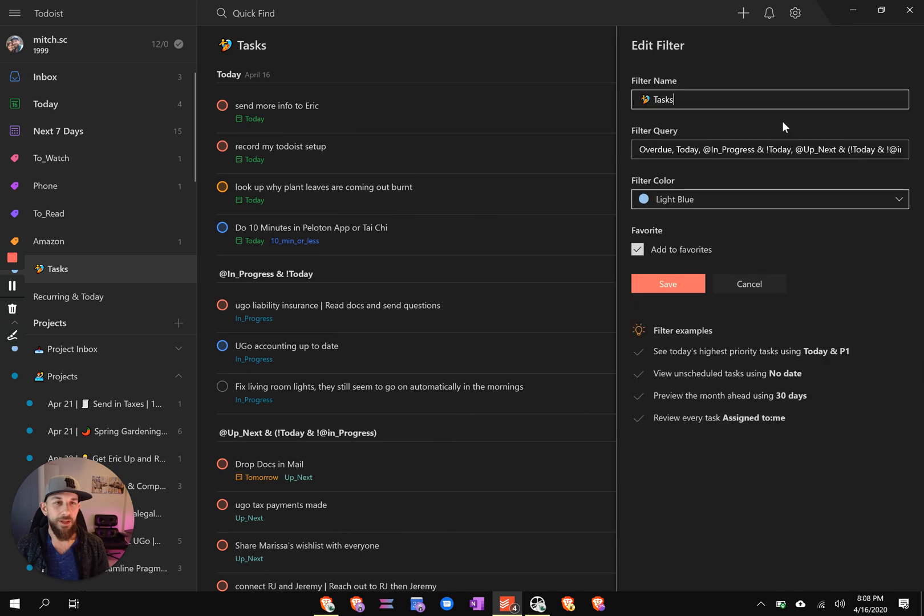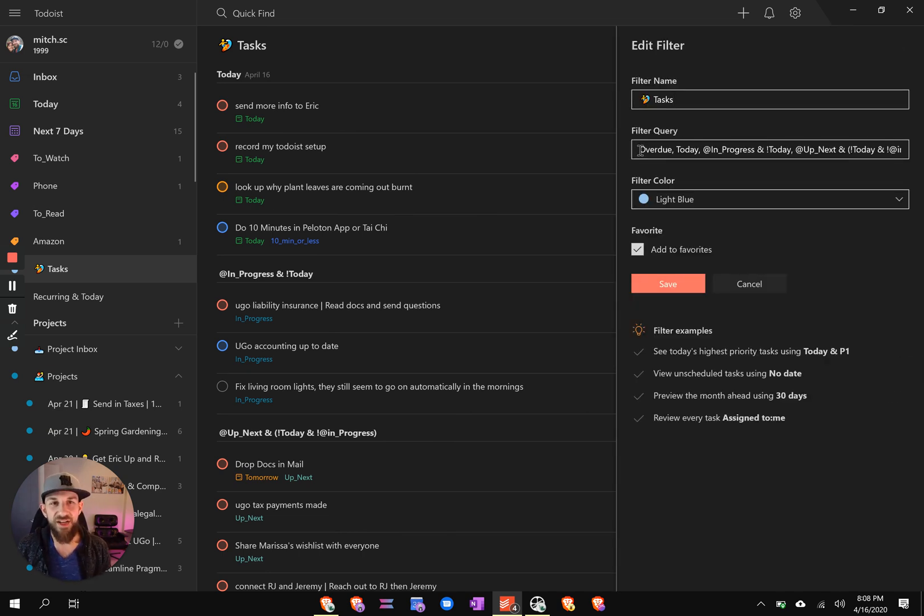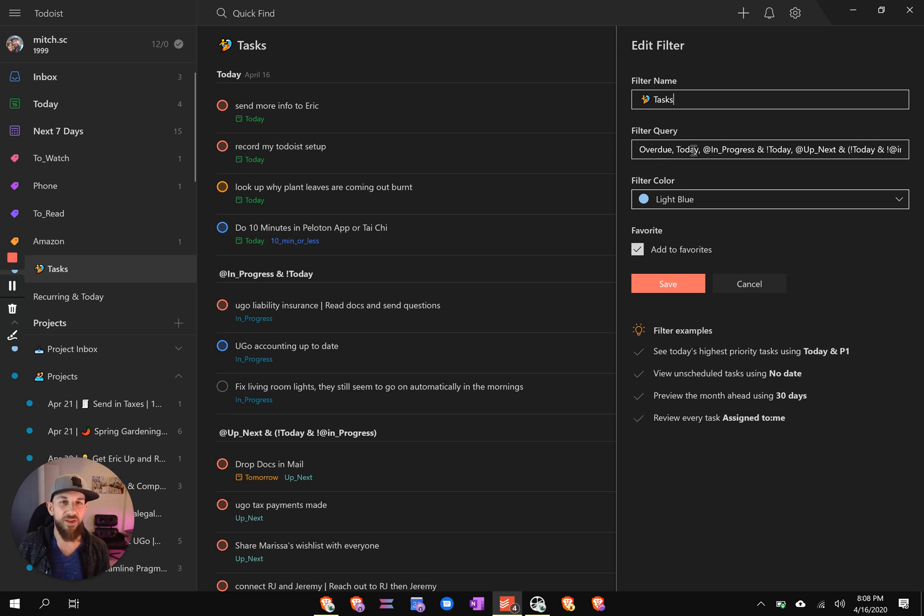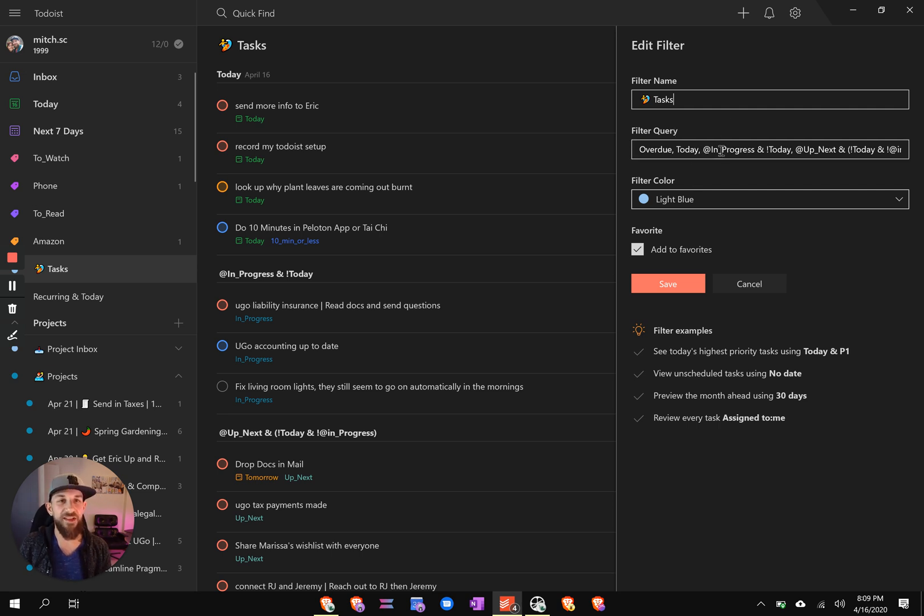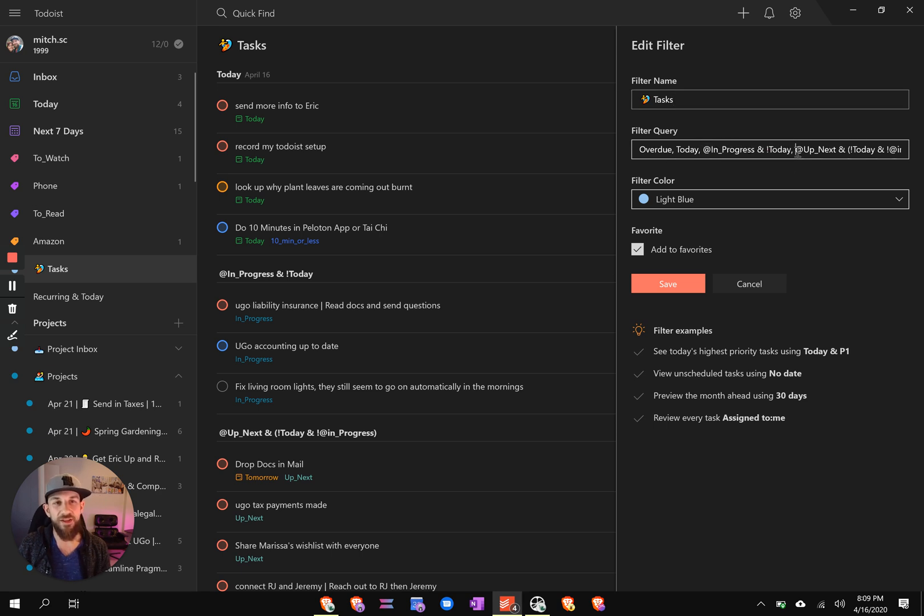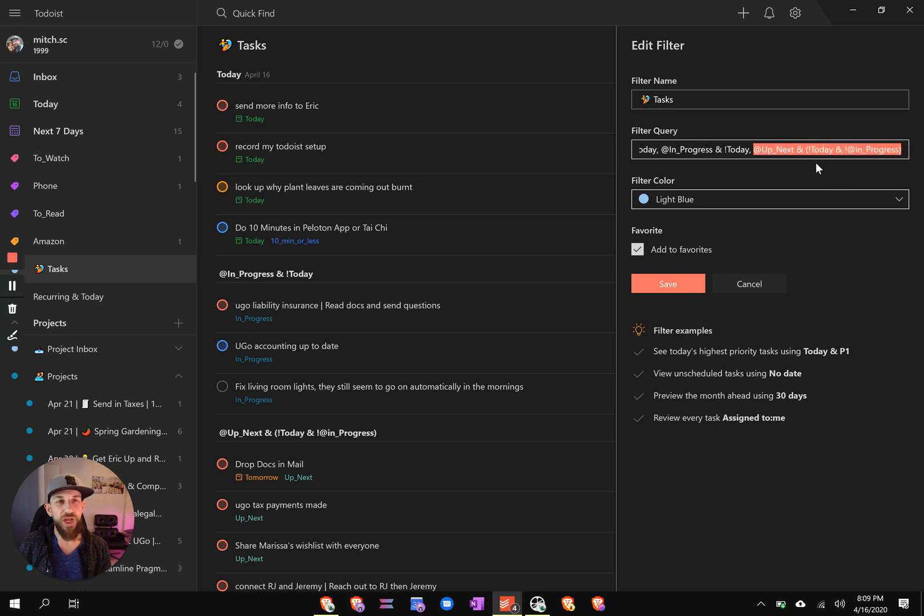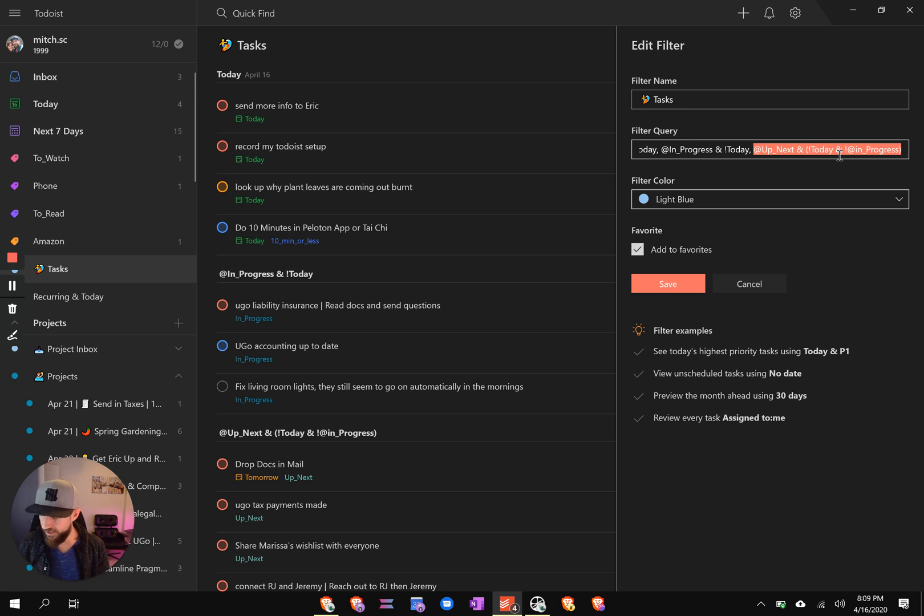So the query that we're using is, and I'll make sure this is posted along with it, is overdue. Comma is what creates a new section in here. So we have overdue, comma, today, then a comma, next list. We have in progress and not today, and the reason I do not today is because I was getting duplicates, so I had to tidy that up. And then finally, up next, but also not today, not in progress, tidies things up.